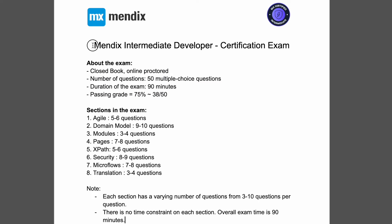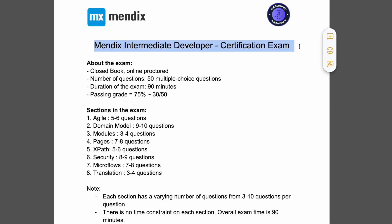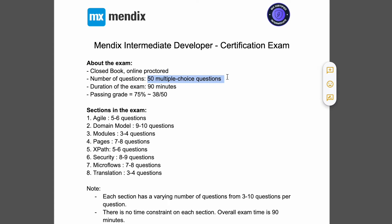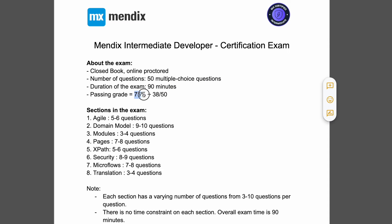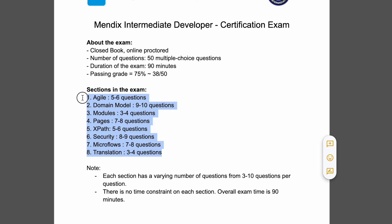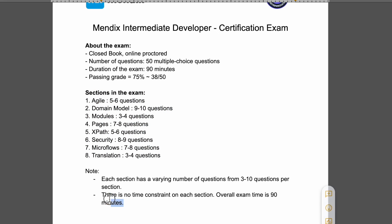To do a quick overview: the intermediate developer exam is a closed book, online proctored exam with 50 multiple choice questions. You have 90 minutes to complete it and the passing rate is 75%, meaning you need at least 38 questions correct out of 50. There are eight sections and no time constraint per section, but the overall exam time is 90 minutes.